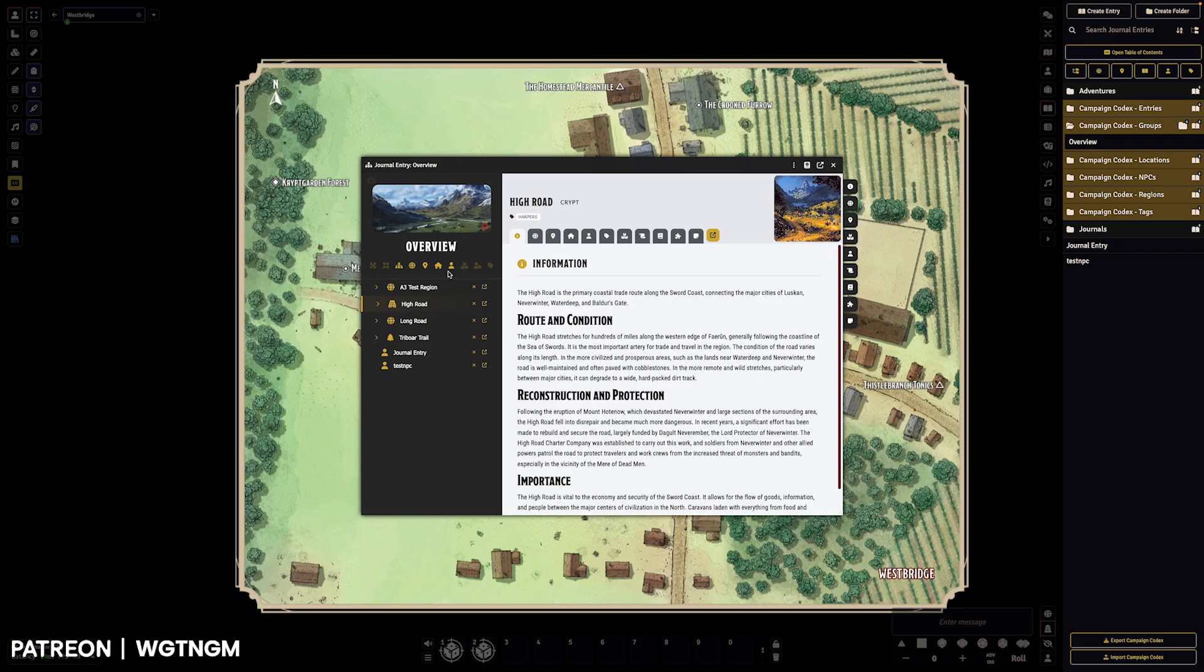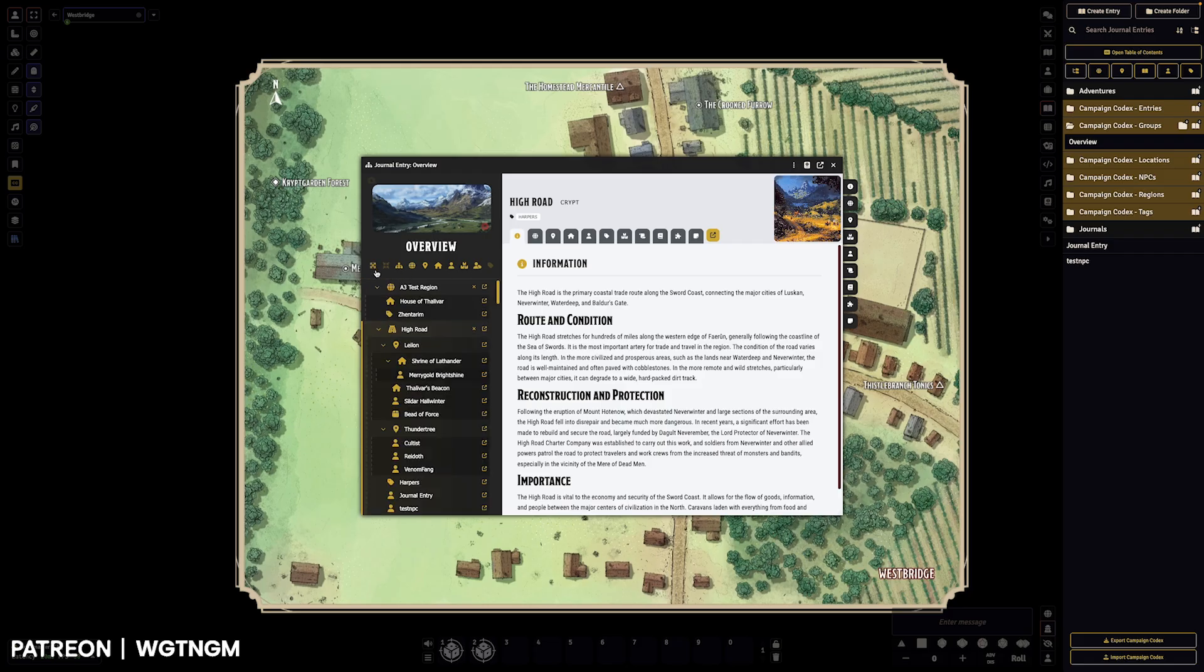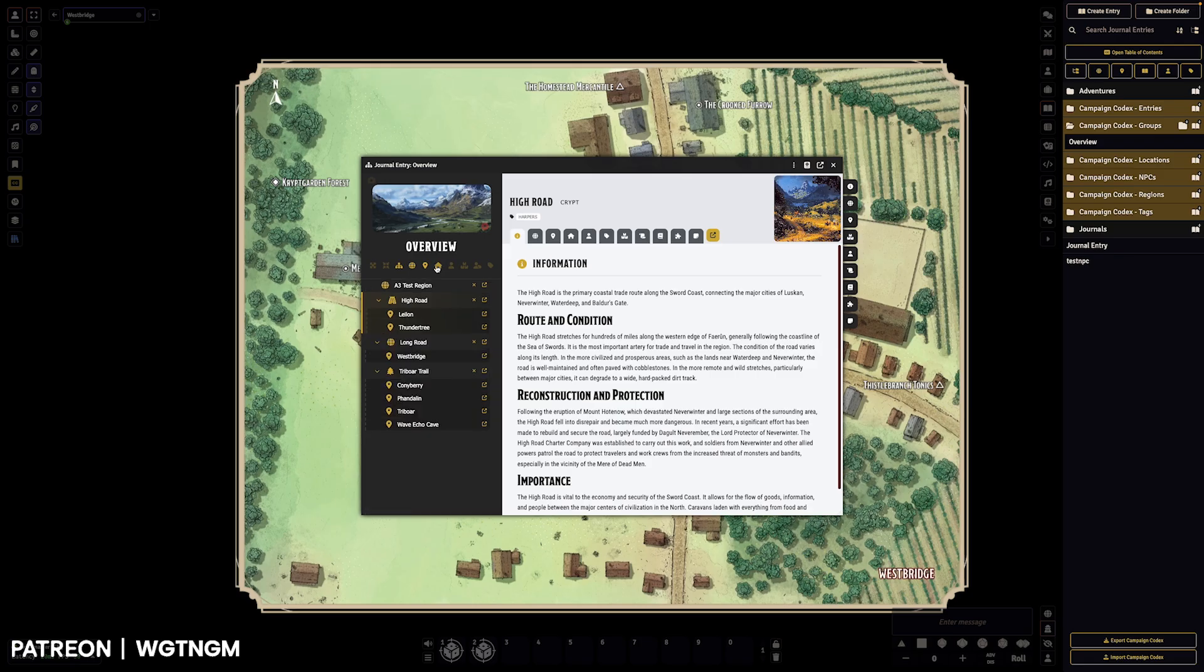You can also filter the sidebar further. So you've got tags, inventory, NPCs. You can choose what you see in that sidebar and you can filter it down quite far.